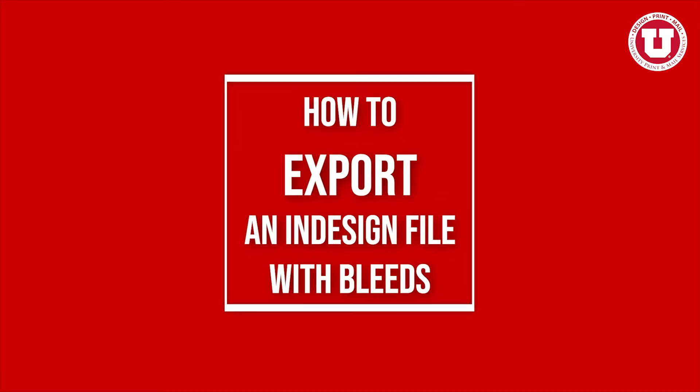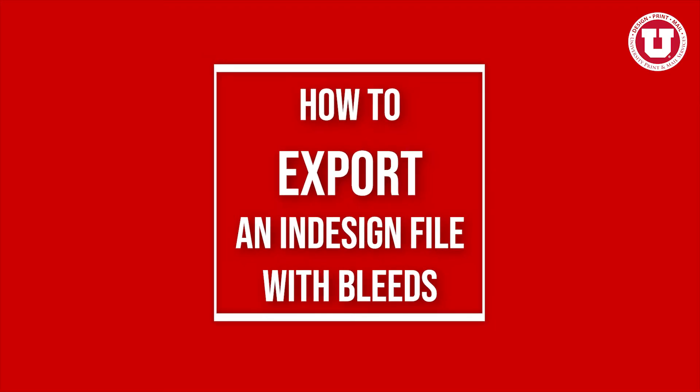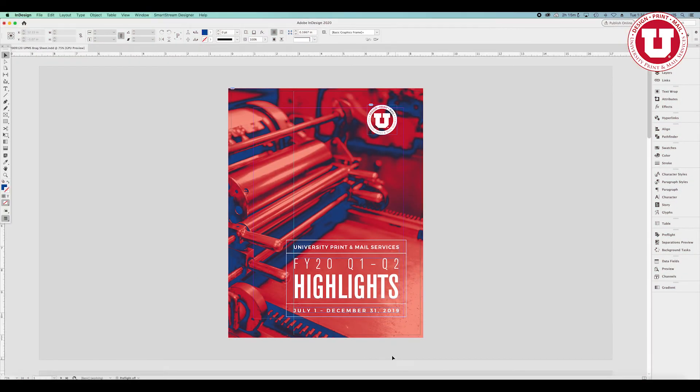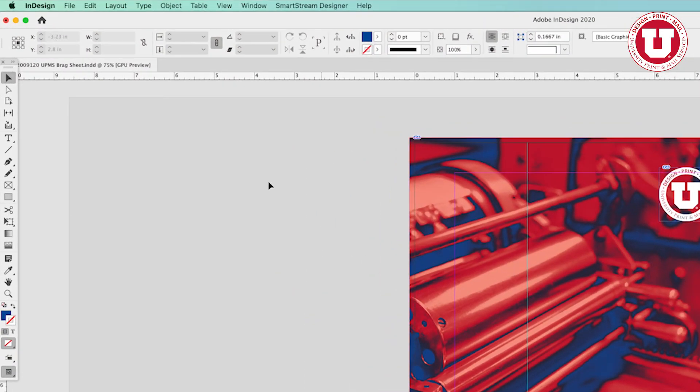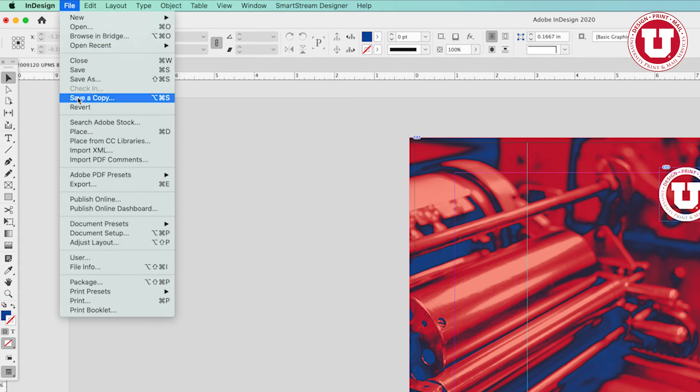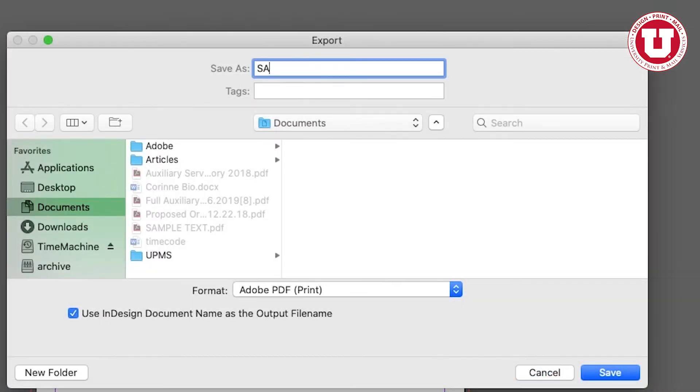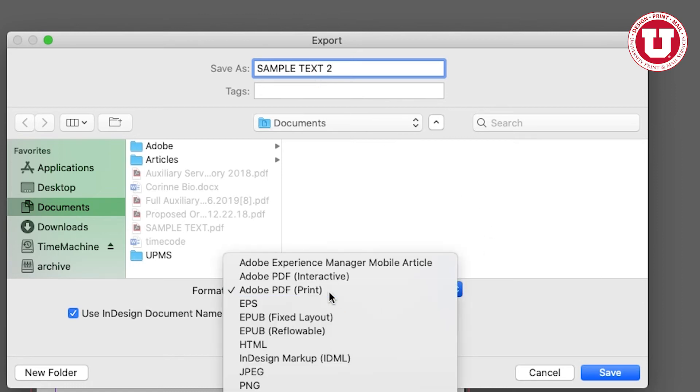To export an InDesign file with bleeds, you need to create and export a PDF. To do so, go to File, click Export, type the file's name and select where it should be saved to. Make sure the format is set up to Adobe PDF Print. Click Save.